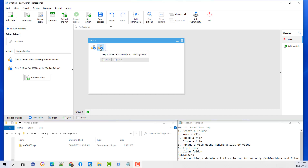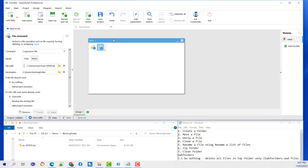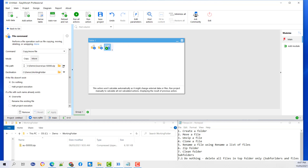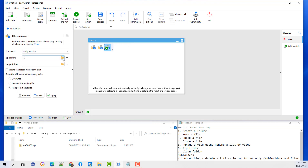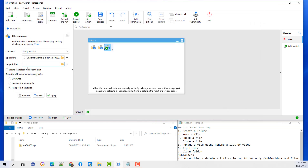The next step is to unzip the file. I am just going to copy the action and paste the action. Change the command to unzip, select the file to unzip, and select the directory.